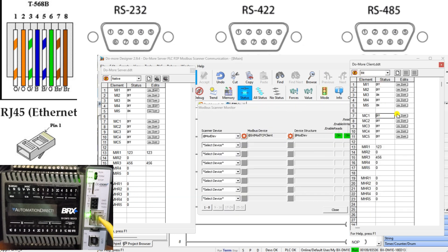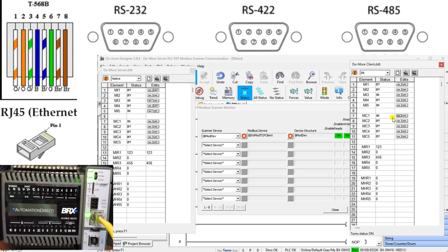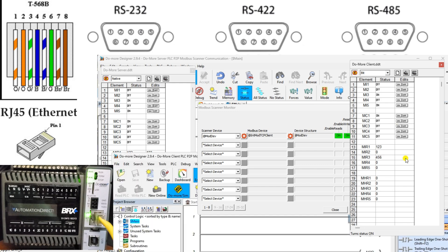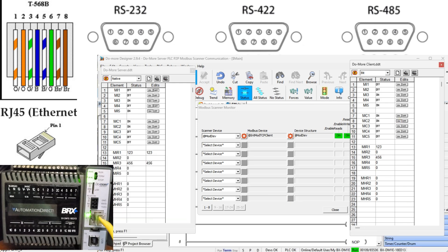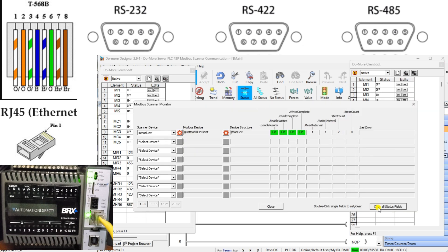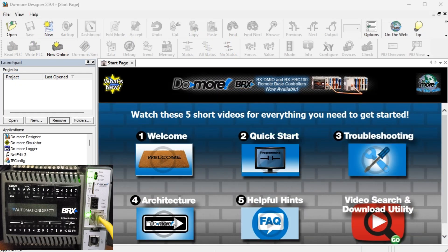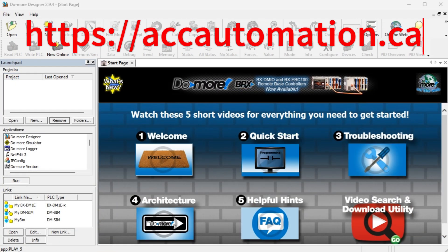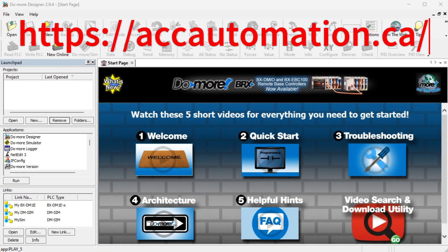We will demonstrate how the Do More Designer Simulator PLC communicates with the BRX Do More PLC. This will be done via the Modbus IO Scanner in the programming software. The Modbus TCP protocol will read and write 100 discrete bits and registers. Let's get started. Detailed information contained in this video can be found at accautomation.ca — a link has been put in the description below.